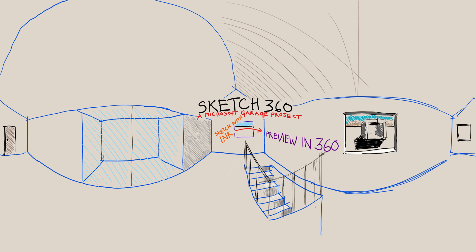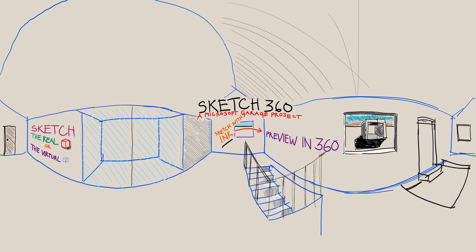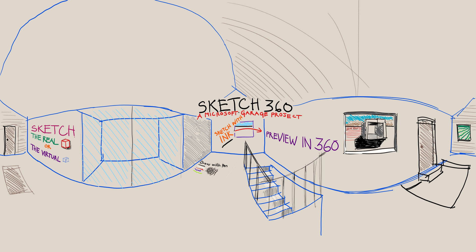The video file gets created with the 360 video metadata so that when you view it in the Windows Movie and TV app, or upload it to Facebook or YouTube, it is shown in the 360 video viewer. Please give this feature a try and tag any video that you share with Sketch360.